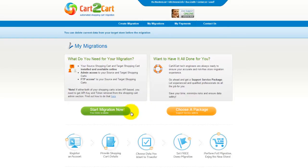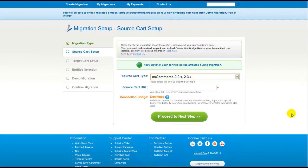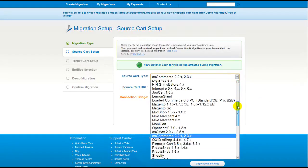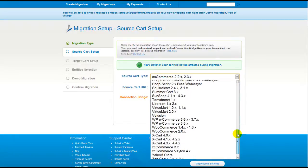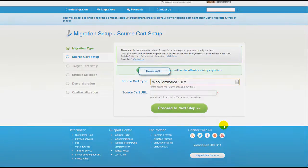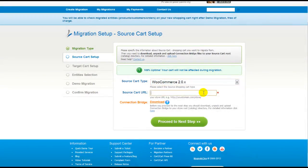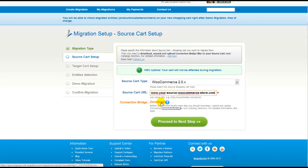This video tutorial will show you how to perform migration on your own. Now all you need to do is follow the simple step-by-step wizard to start your migration. First of all, set up your source shopping cart — that is your current cart. From the drop-down list, select the appropriate WooCommerce version. Then include your shopping cart URL. To proceed with your migration, you would need to download the connection bridge, that is the so-called access gateway to your store data.